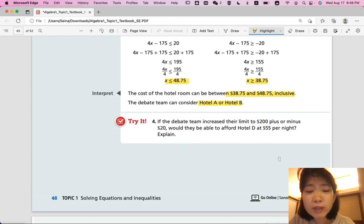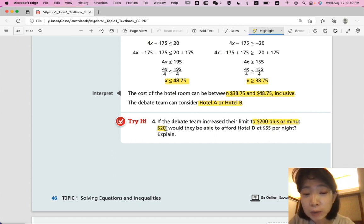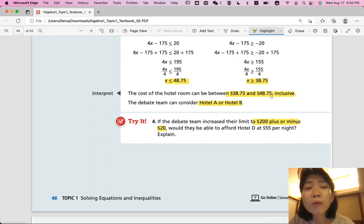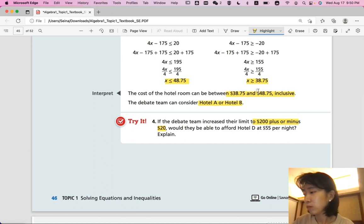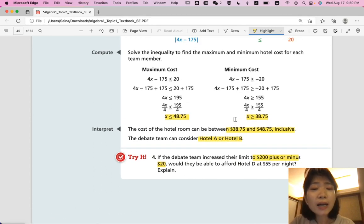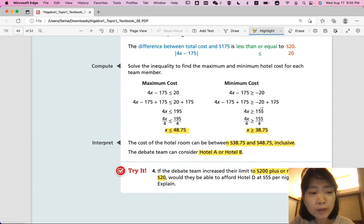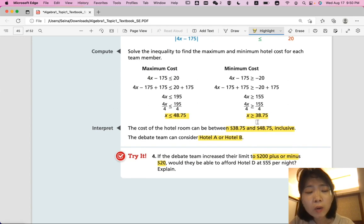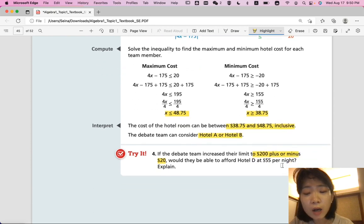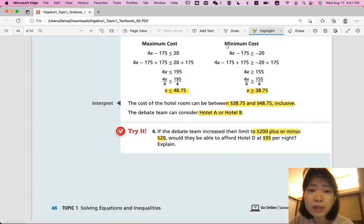Try number four: if the debate team increases their limit to within 20 dollars of 200, would they be able to afford Hotel D at $55 per night? There are two ways to solve this. Method one: set up the absolute value inequality |4x - 200| ≤ 20, then solve for the two cases. Solving gives x ≤ 55 (maximum) and x ≥ 45 (minimum cost per night).